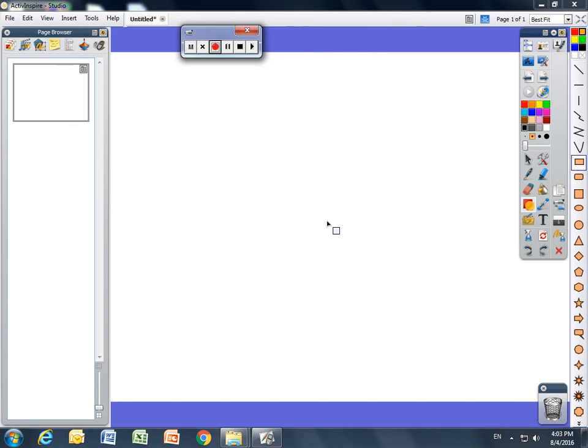Welcome to Promethean Board for Beginners. My name is Kat Lubker and I'm a Technology Integration Specialist here at Elkhart Community Schools.